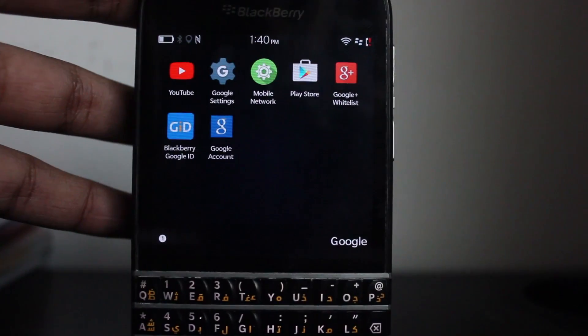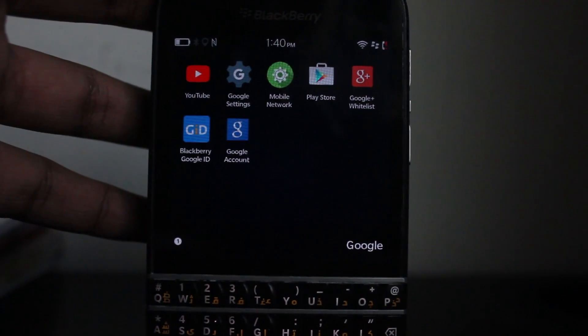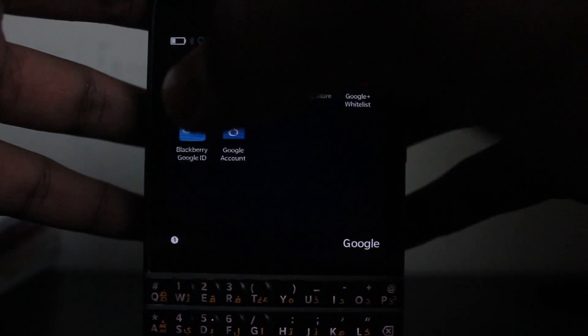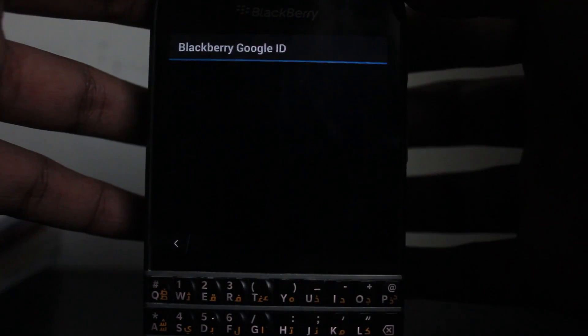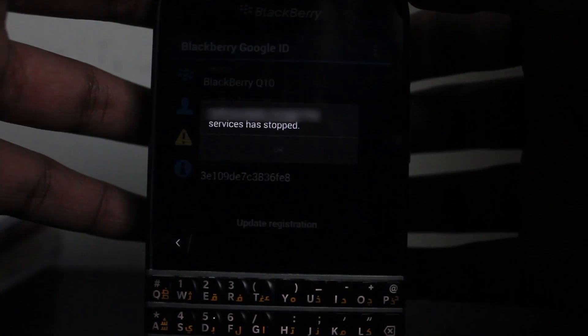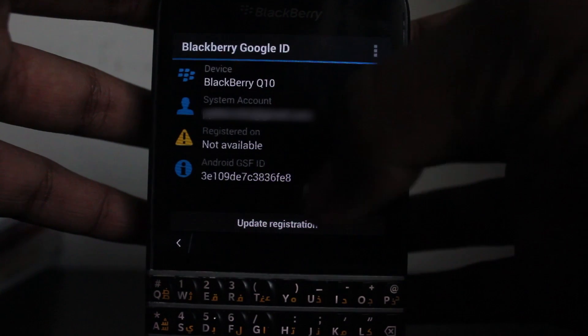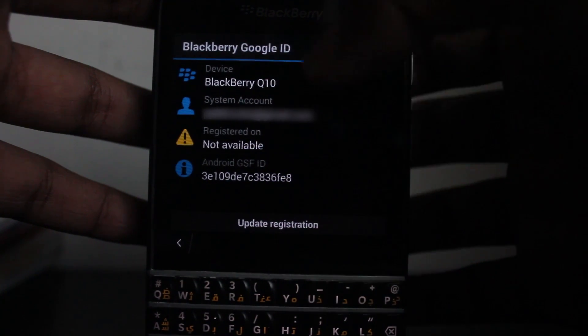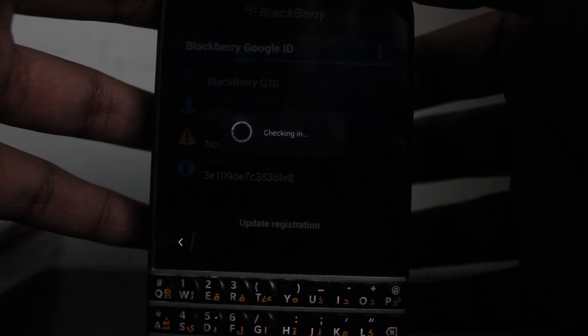After you're done installing all the apps and grouping them into a folder, launch Blackberry Google ID. This will be different for you because I have already signed in. You have to click 'Update Registration' to sign in, and after you're done signing in, this is what you will get.